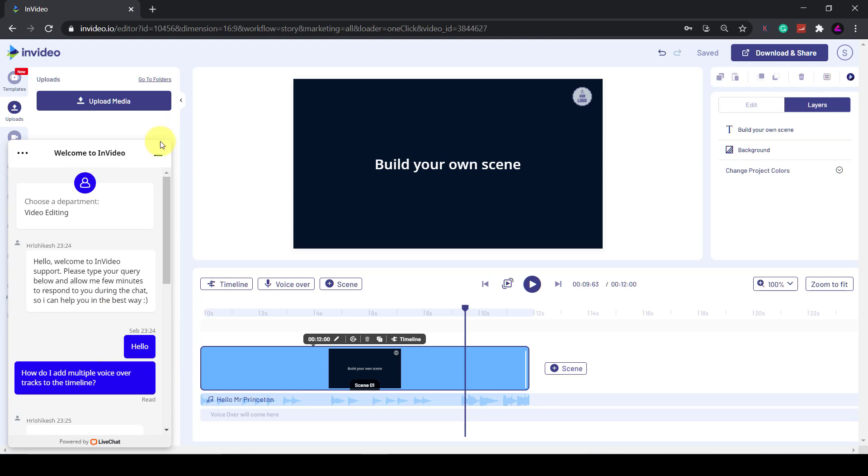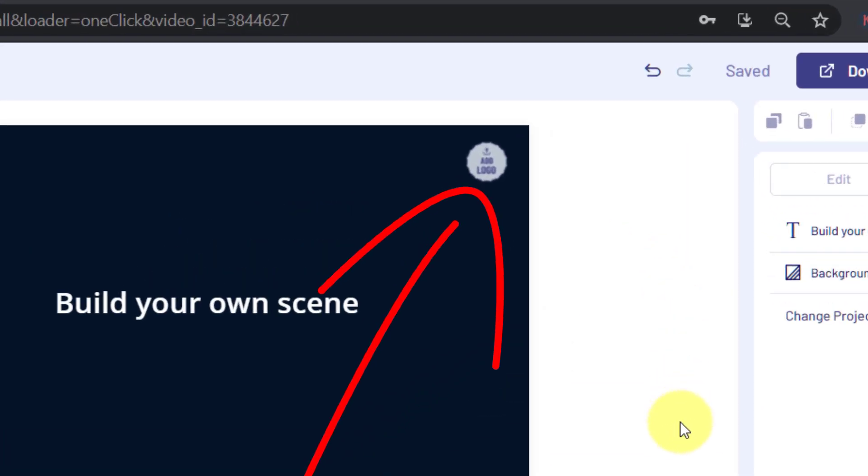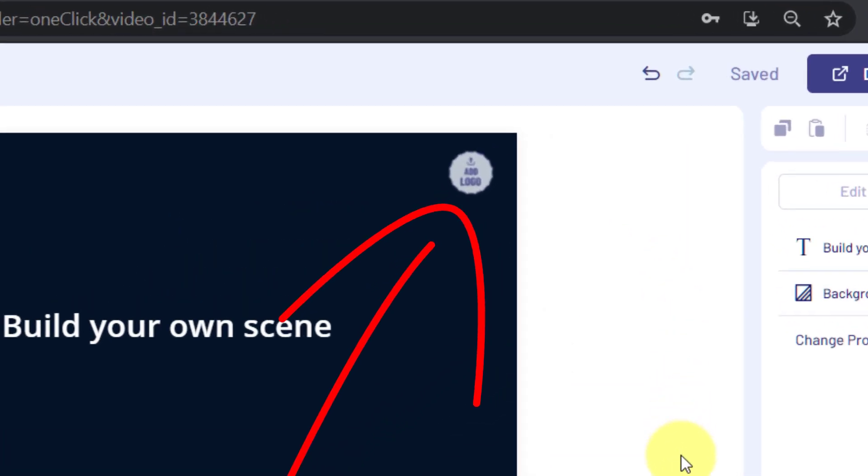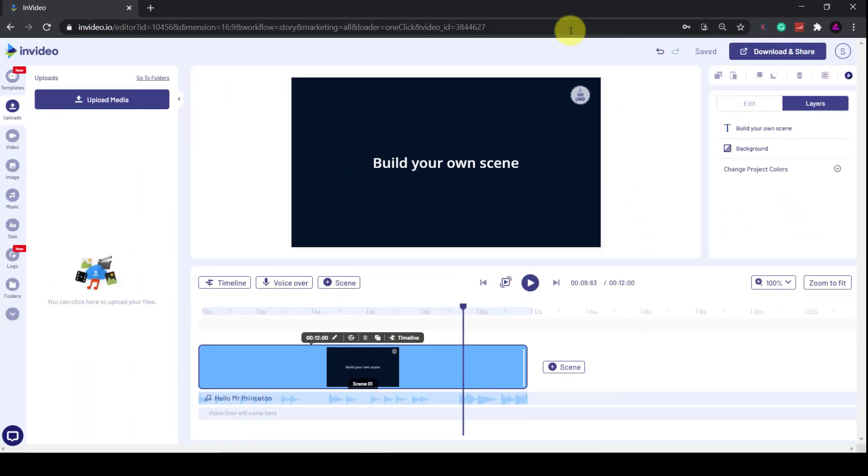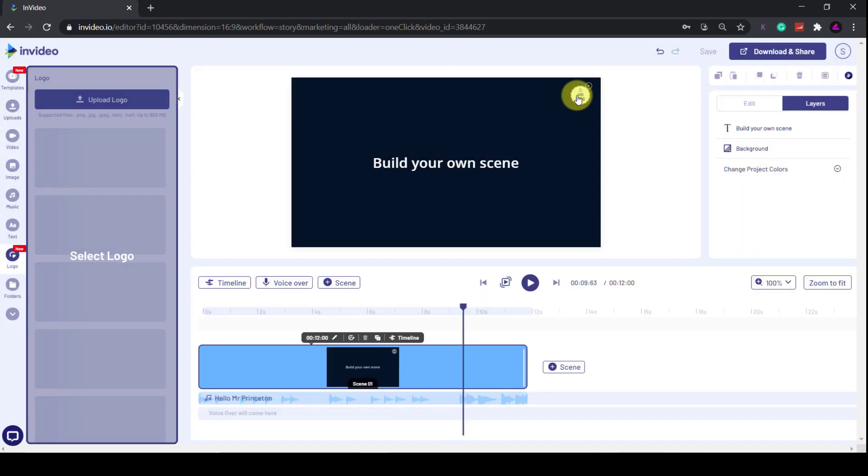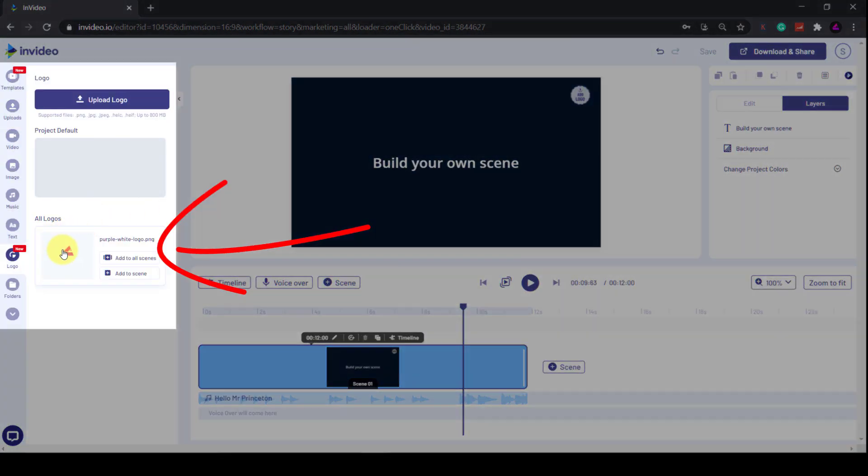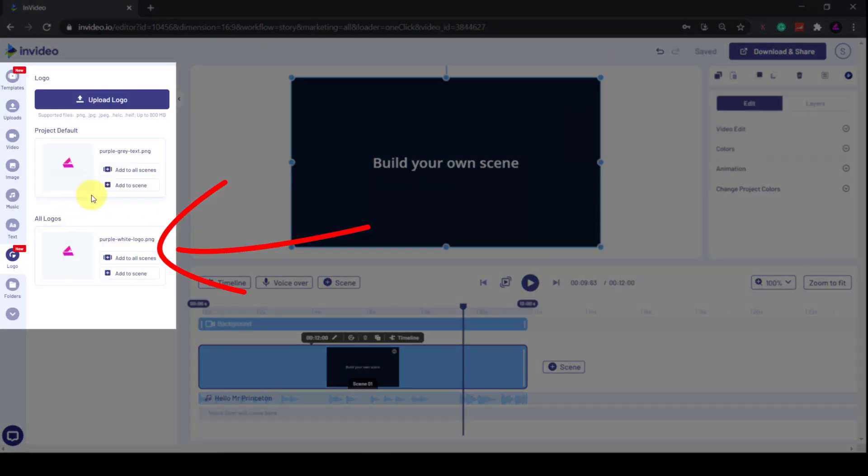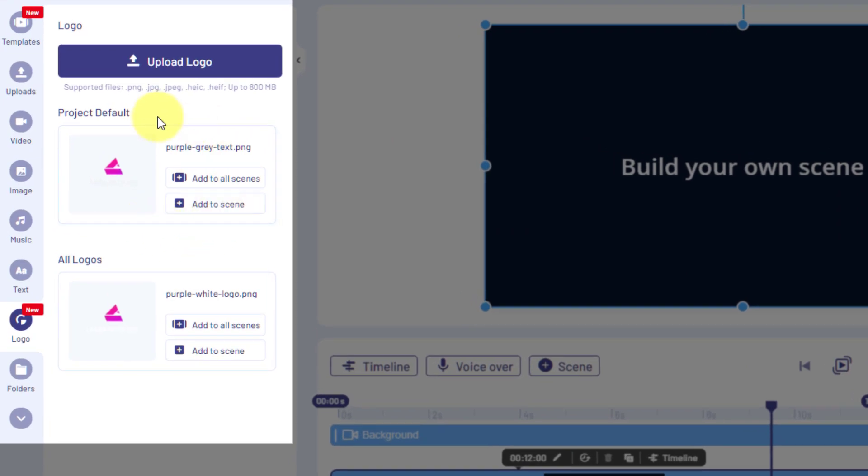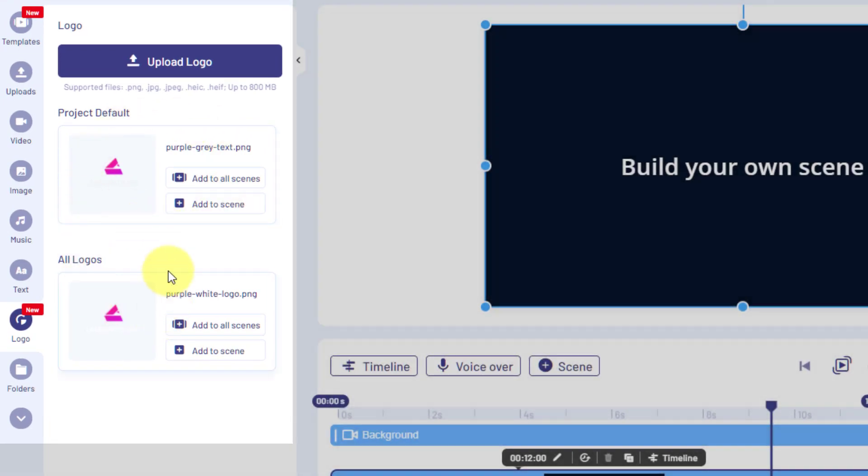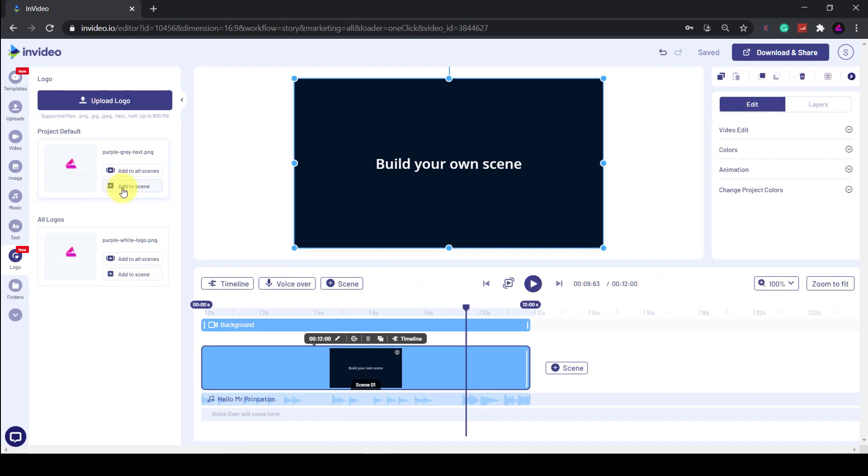So let me first add my logo by clicking this element in the top right. Because I've already added my logo in the brand presets, it will appear in the logos tab. You have the option to add to all scenes or just the current one. I'll just click on Add to Scene because I've only got one scene at the moment.